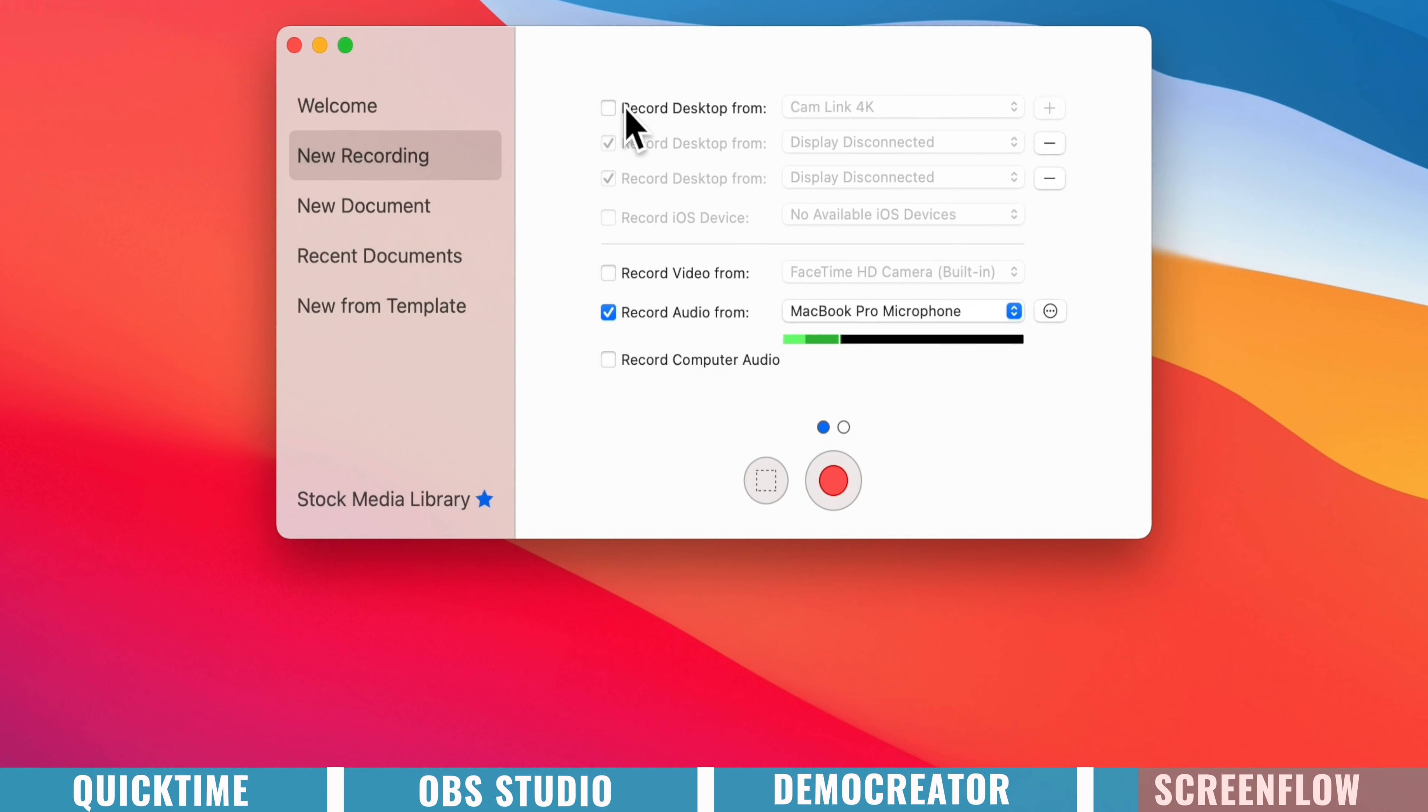But under the screen recording, you can see here that we can record multiple computer screens. So if you're someone who's running multiple screens, and you want to record all of them at once, then you can just select those screens here.